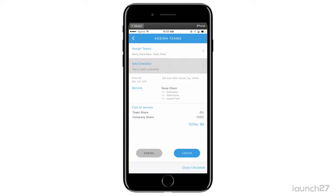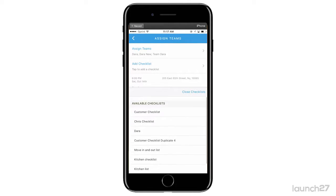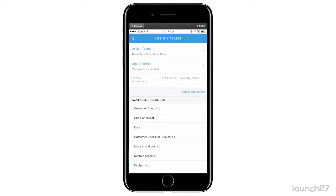If you'd like to add a checklist, you can do so here. If your checklists are set up to automatically be added to certain appointments, they'll be added before you have to do anything. If they're not set up, you can go in and select the checklist.